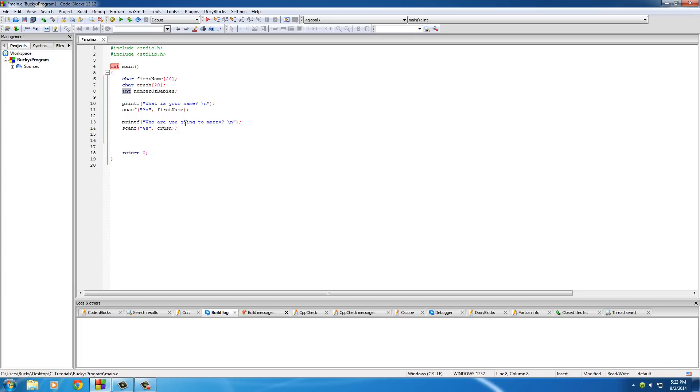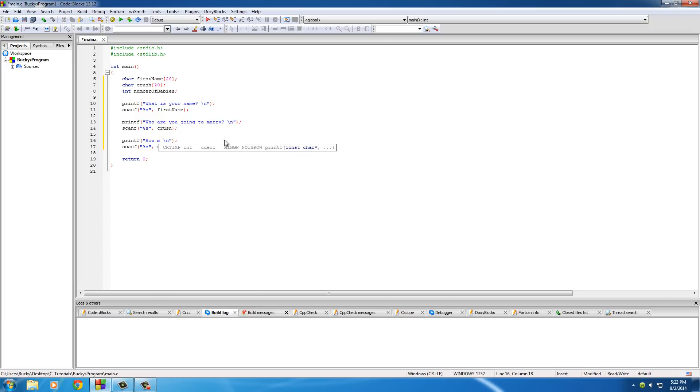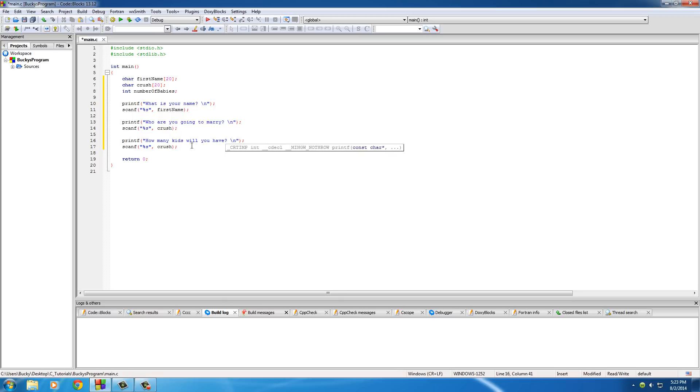And the last one, and the reason I needed int, is this is actually going to use... well, we can actually copy all this. So for the last question we'll just be like, how many kids will you have?